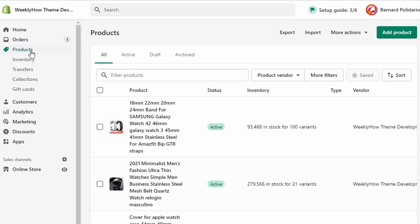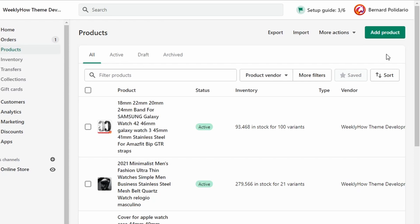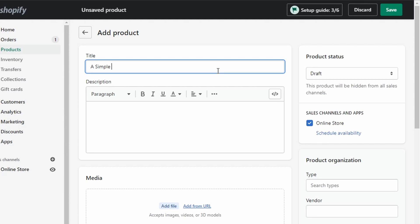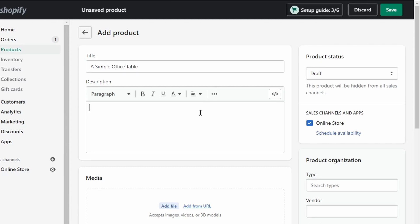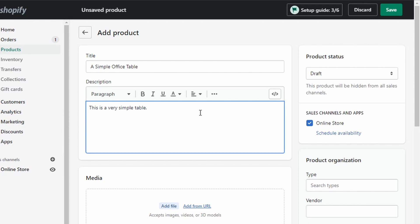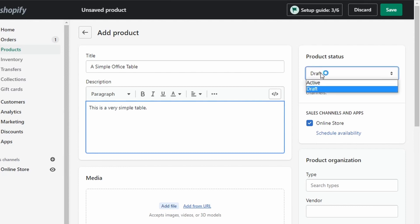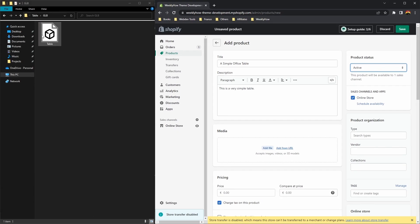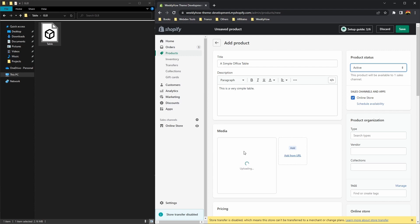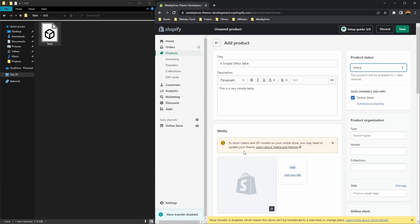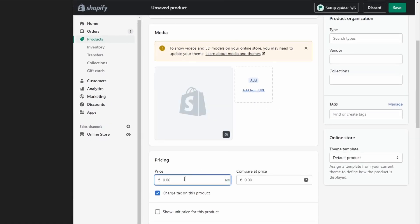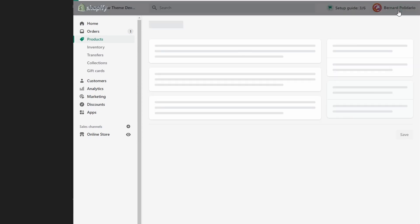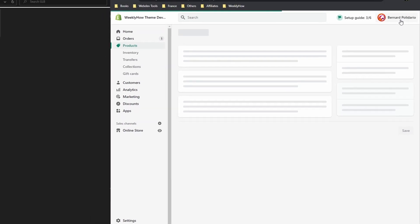Now let's say you have the 3D model. In the Shopify admin, open the products page and create a new product. Click the add product button and name the product — let's call it 'Simple Office Table'. Add a description, then make sure you change the product status to active. In the media section, drag the GLB file in and let it upload. Once done, scroll down and set the price — I'll set this to 50, and the compare at price to 49. Now hit save.